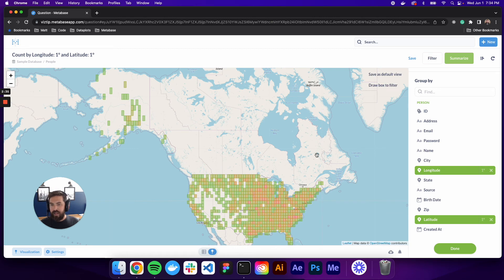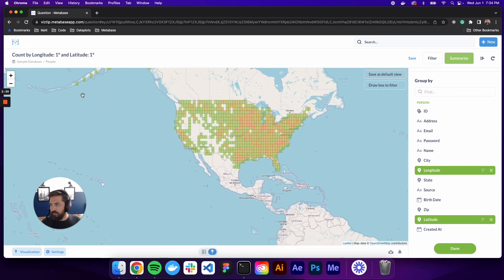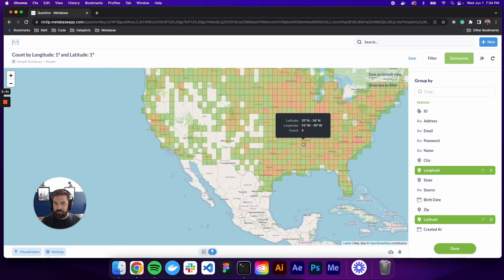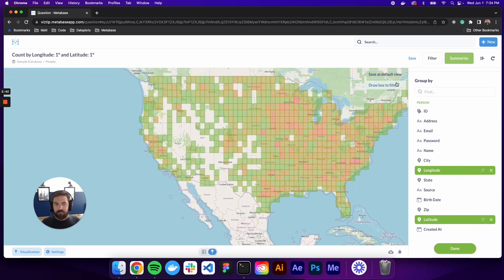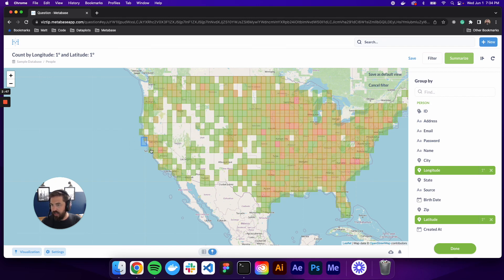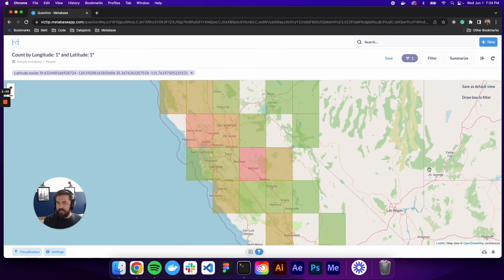Boom. Now we have this grid map, which is pretty awesome. We can do the same. You can zoom in, draw a box to filter. You can hover over for additional detail. And that is maps in Metabase.